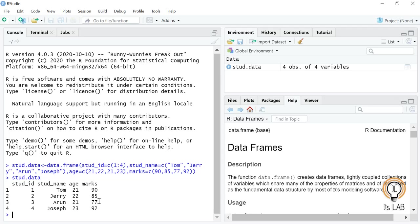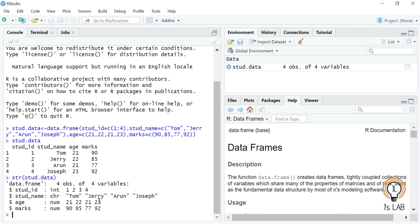Now we can view the structure of the data frame using the str() function: str(student.data). This shows four observations and four variables. Student ID is of integer type, student name is of character type, and age and marks are of numeric type. That is how you find the structure of the data you have created.